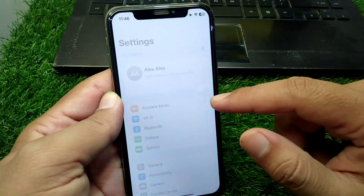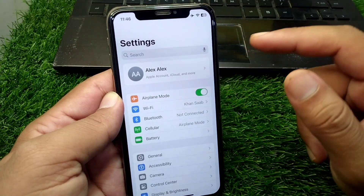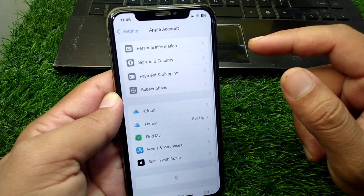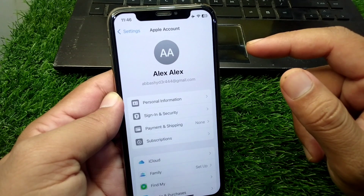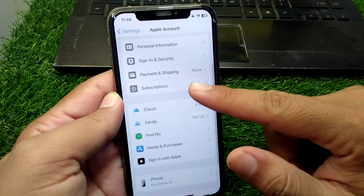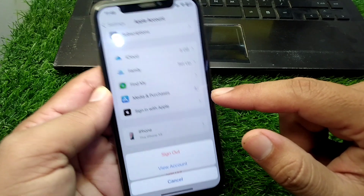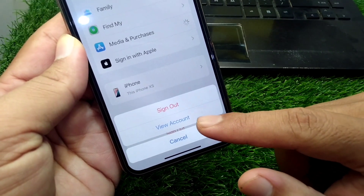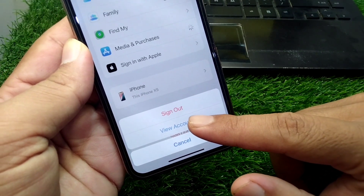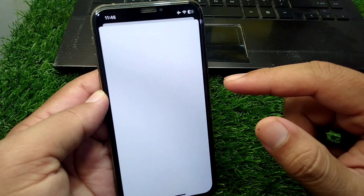First of all, open Settings on your device and then tap on your profile. Now scroll down and tap on Media and Purchases, then tap on View Account and wait for a few seconds.